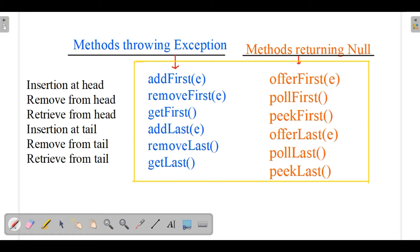Some methods throw exceptions while others return a special value. For insertion at head: addFirst throws an exception on failure, while offerFirst returns false on failure. For removal from head: removeFirst throws an exception, while pollFirst returns null if the Deque is empty. Similarly, getLast throws an exception while peekLast returns null. The peek operation only shows the element at the top position without removing it, whereas poll or remove actually removes the element.